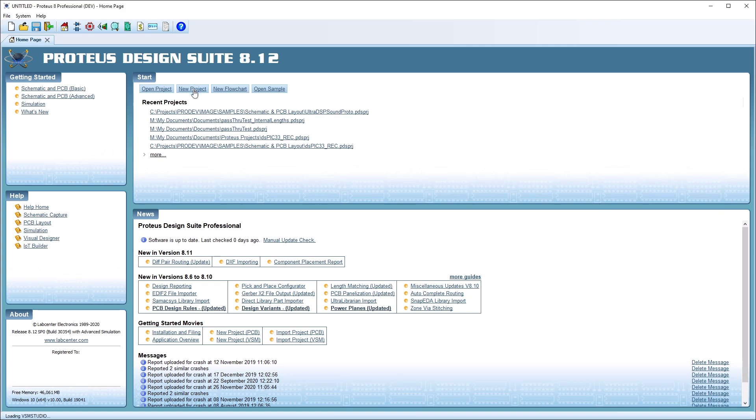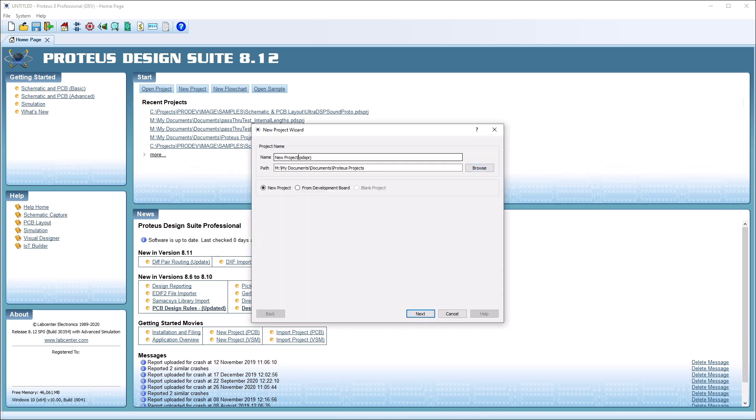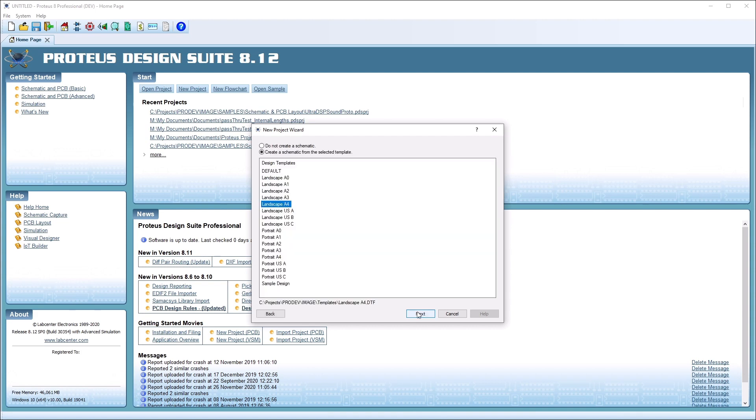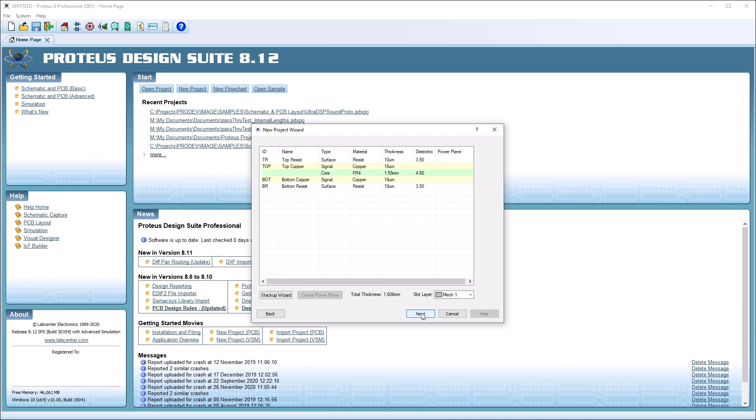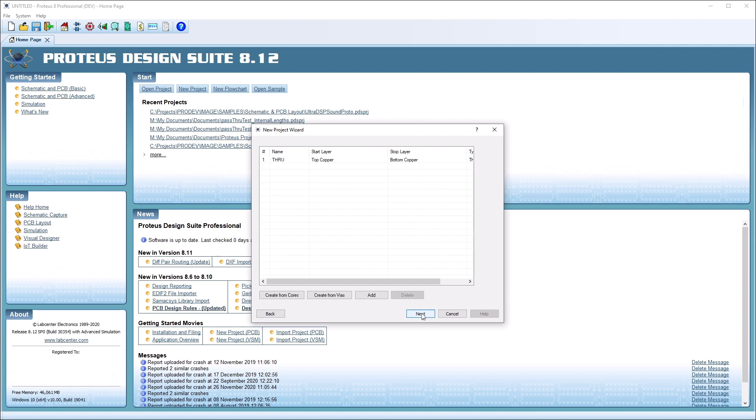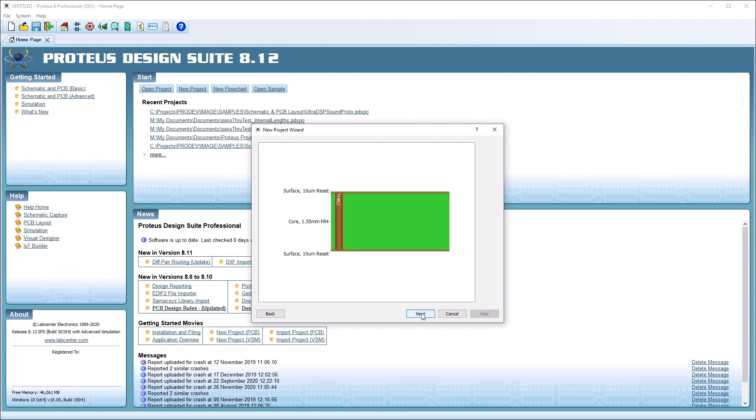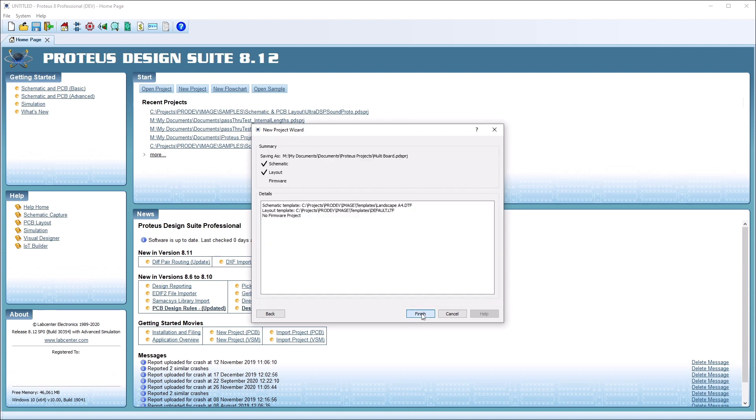Multi-board support in Proteus provides a structured way to design products with more than one rigid PCB. We start in a normal way through the new project wizard. This creates one schematic and one PCB board.